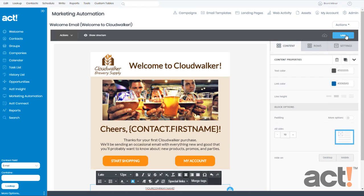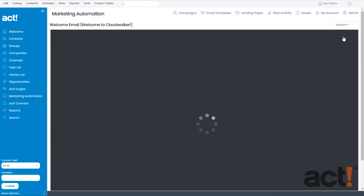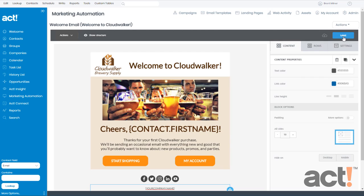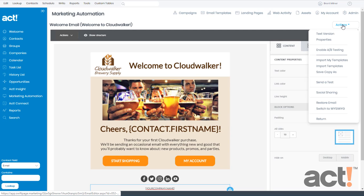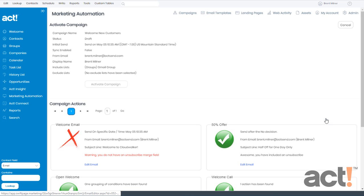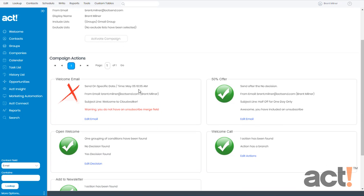Don't forget to scroll to the top and click Save. And then once again, we'll go to Actions and Return to go back to the Activate screen. We have one more problem remaining with this welcome email and it says warning, you do not have an unsubscribe merge field. Remember that each of your email templates must include an unsubscribe link so that your customers have a way to opt out if they don't want these emails.